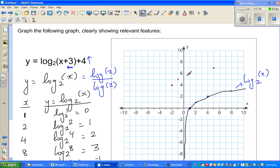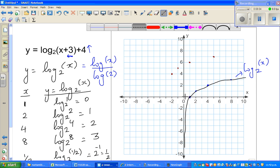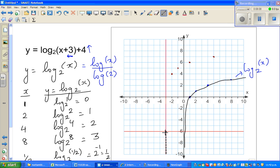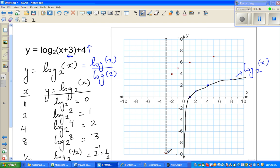The y-axis, which was the asymptote for log of x to the base 2, will also move 3 to the left. Moving it up makes no difference to a vertical asymptote. So in this case, the asymptote becomes the vertical line x equals negative 3.